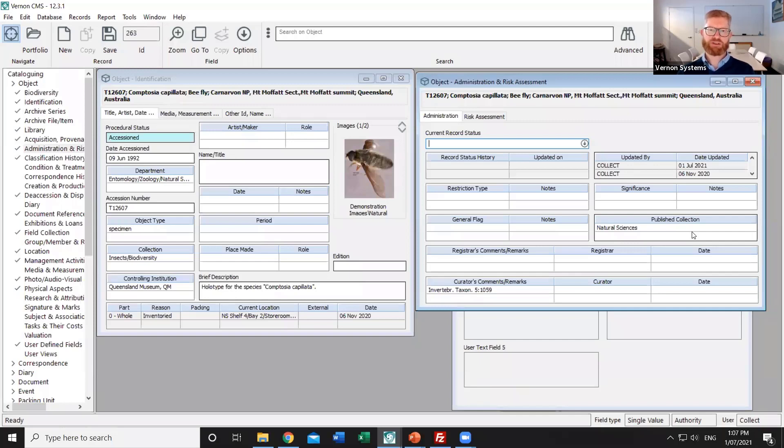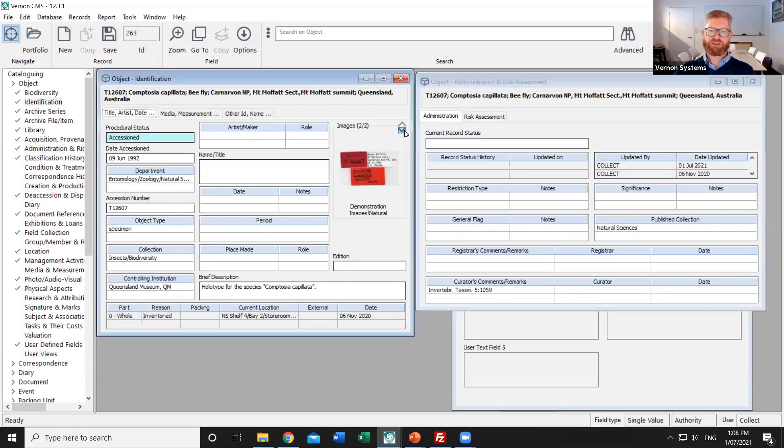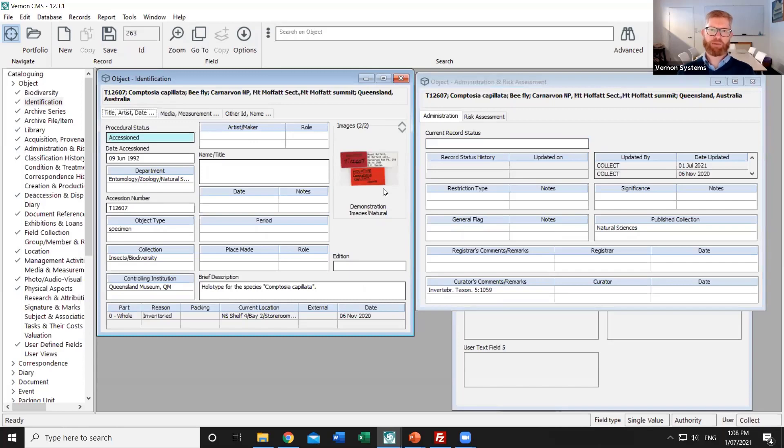In our demo system we've just got two broad collections of human history and natural history. Those individual records may also have one or more images so you can also control which images from each record go online. So this particular record has an image of the specimen itself and then it has a secondary image of the label that was attached to that specimen. I may decide that that label isn't relevant to the public or that perhaps the image isn't high enough quality so I can choose not to publish specific images if I wish.